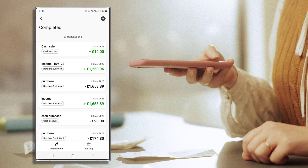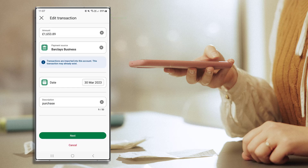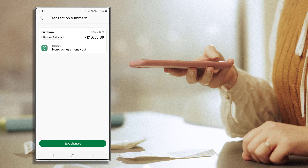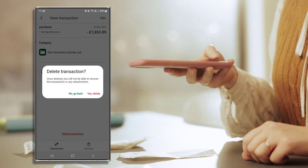To view the details of a transaction listed here, select it by pressing on the tile. To edit the transaction, press Edit and make any necessary changes. Don't forget to follow all steps and press Save Changes. Once saved, you'll automatically return to the View Transactions screen. To add attachments, press Open Attachments and follow the on-screen steps. To delete the transaction, press Delete Transaction at the bottom of the screen.